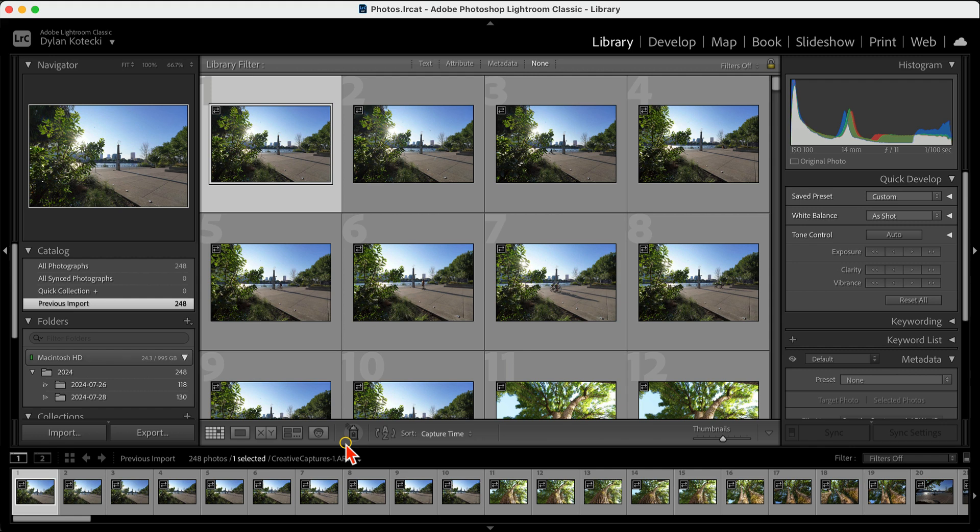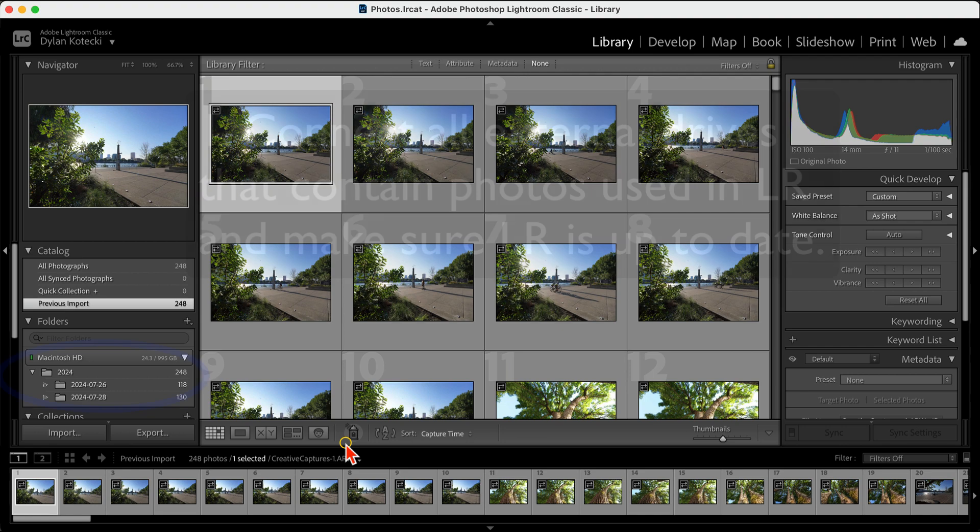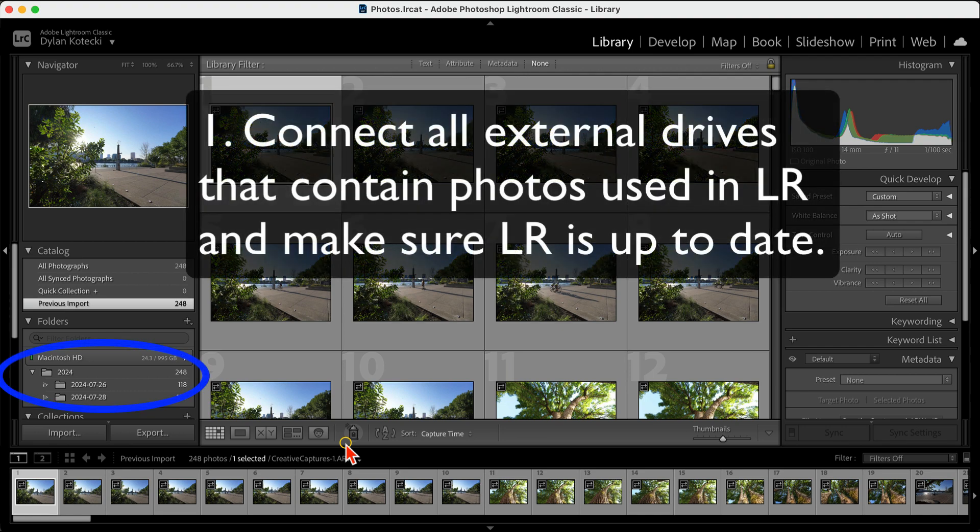Before migrating, here are a few quick prep steps. First, connect all external drives with your photos and make sure Lightroom is up to date.